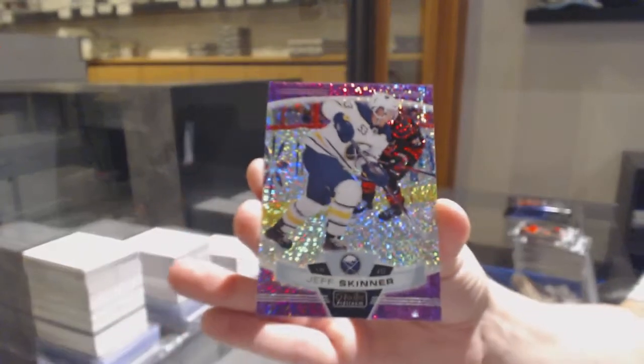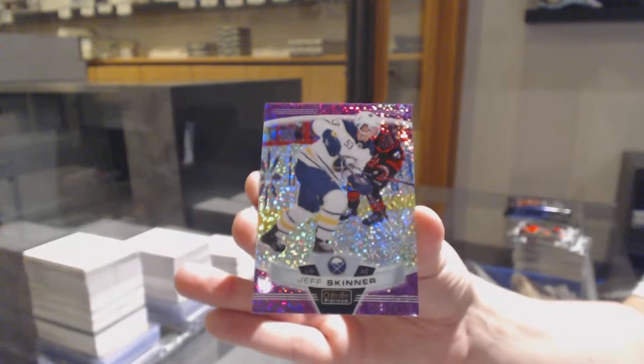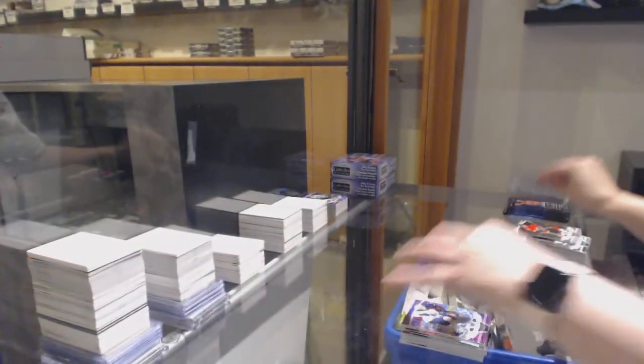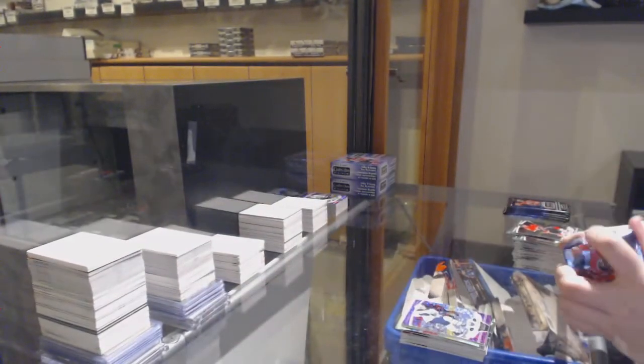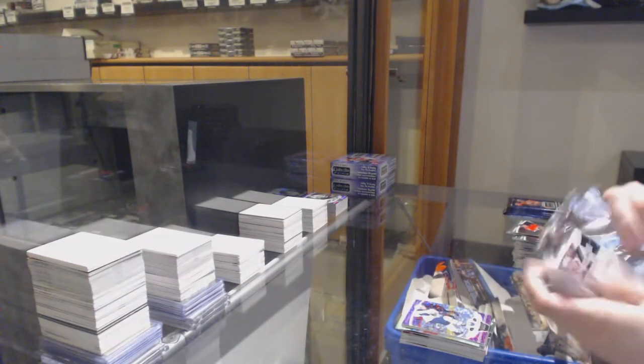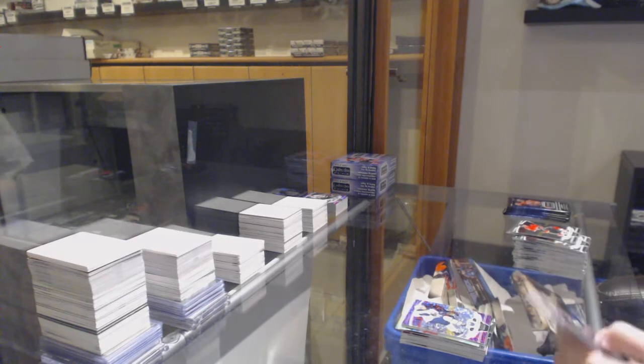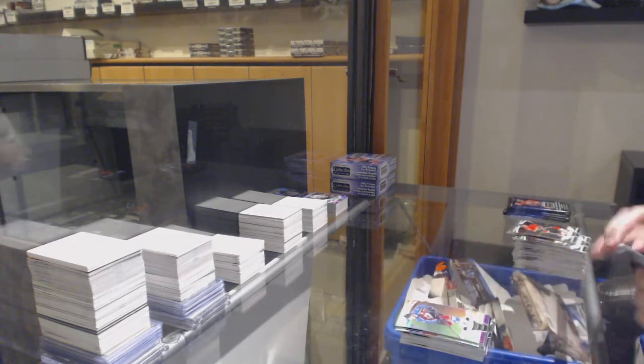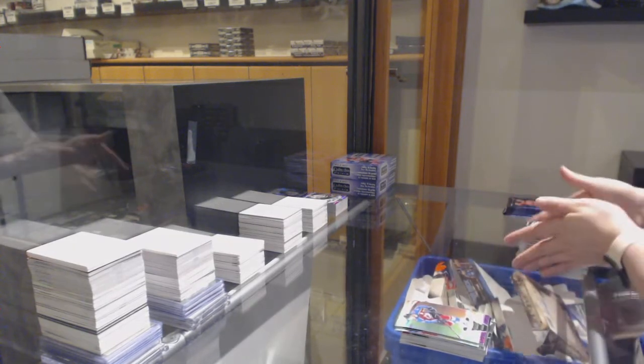Violet Pixels, number 399 for Buffalo, Jeff Skinner. Rainbow for Colorado, Nathan McKinnon.